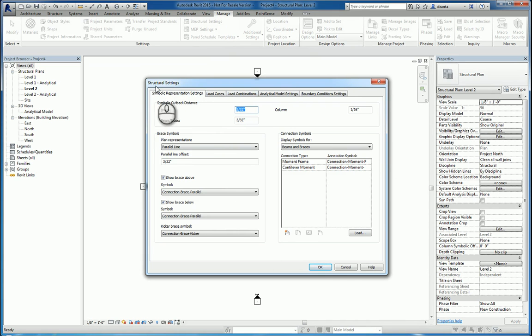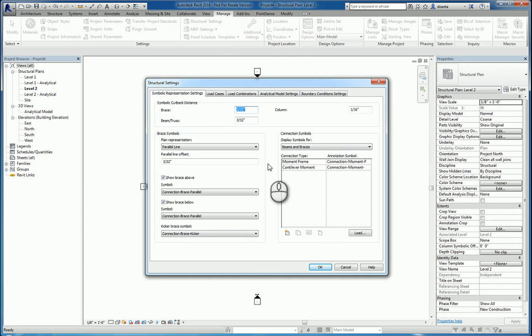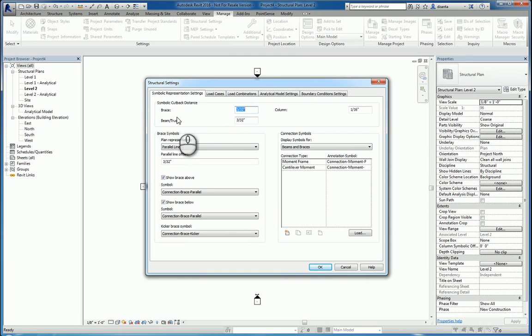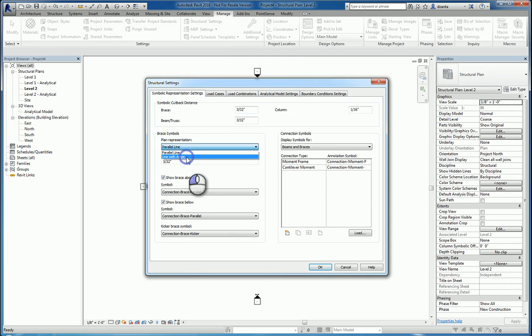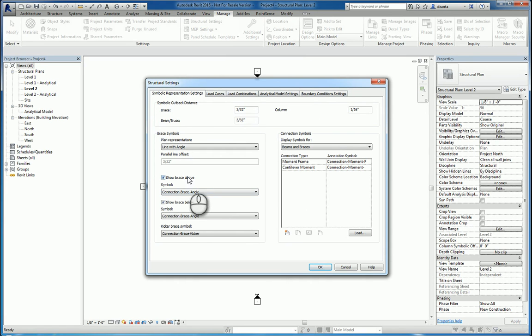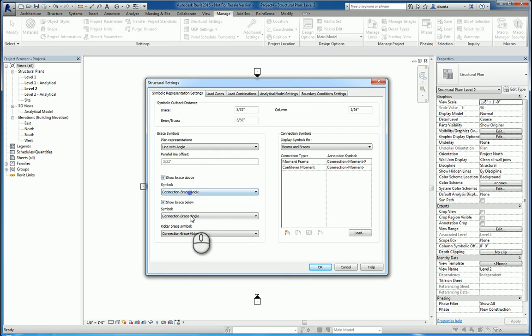The purpose of the Structural Settings panel and window is for you to set everything that you want in a structural project as a default. So, for example, symbolic representation of things like the bracing symbols. They can be parallel lines, they can be lines with angles. You can say show the bracing above and or below, or not show them at all, and what symbol you're working with.